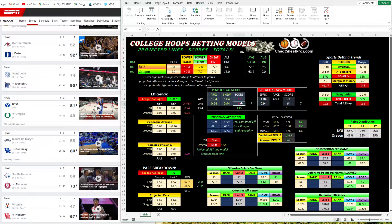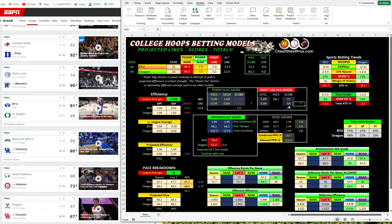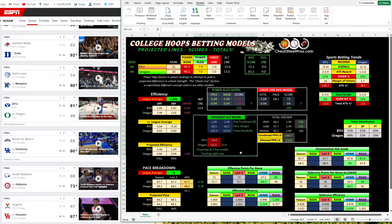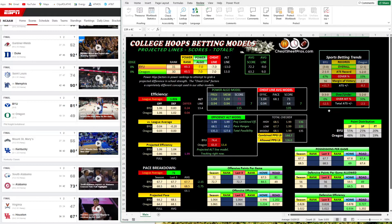The Power Algo section shows what we're projecting each team at, any skew factor, and then our projected score and total. So we have Oregon plus seven here, which matches what we have up top. The Cheat Line shows the same detail — projected pace, efficiency, 71 and 64 — also at seven with 135. These are the details of the two models. Then there's additional tracking of different efficiencies and possessions to give different total numbers, plus a little bit of what the score would look like using the Alt Line.